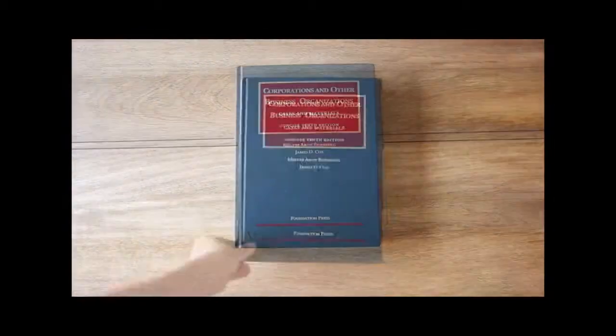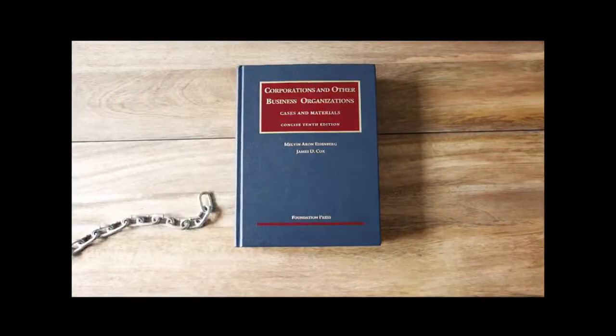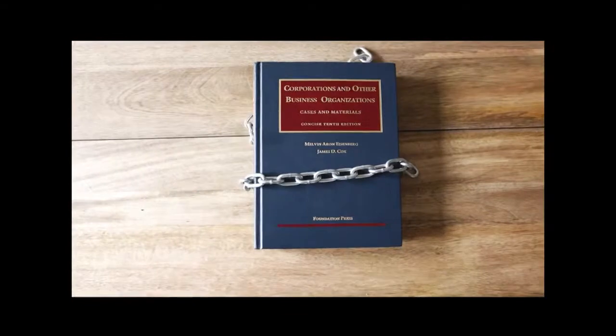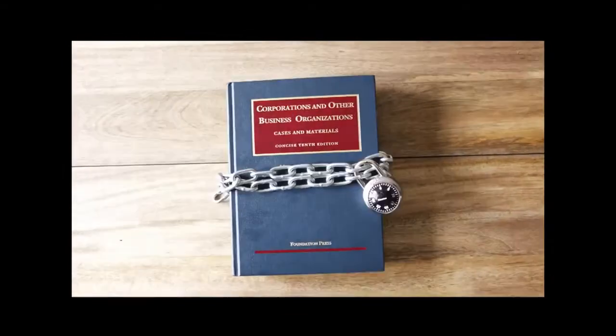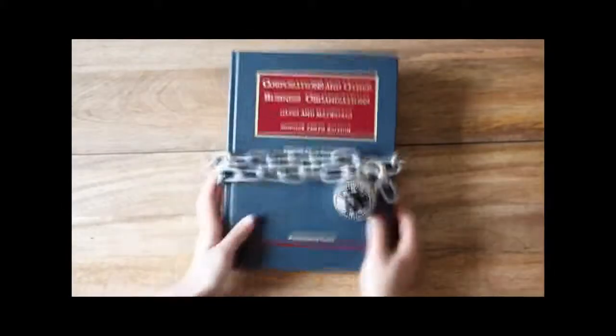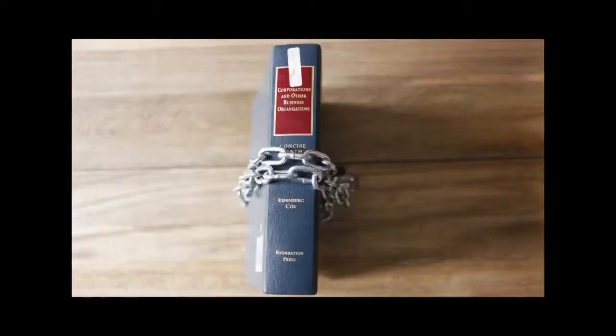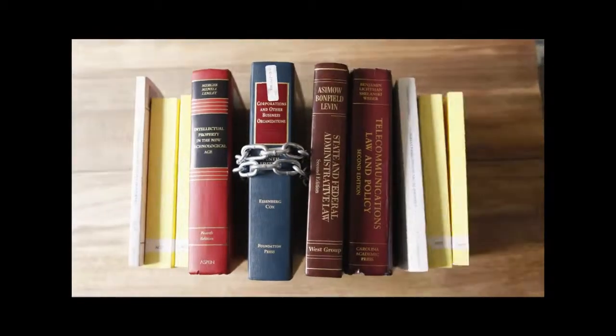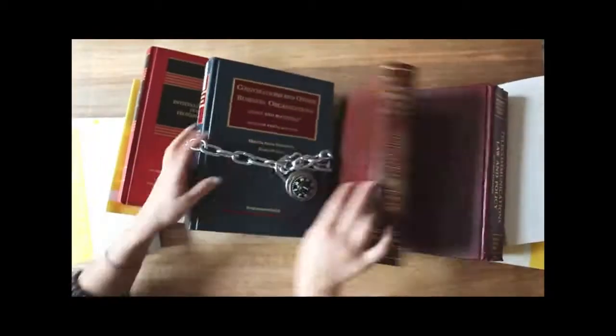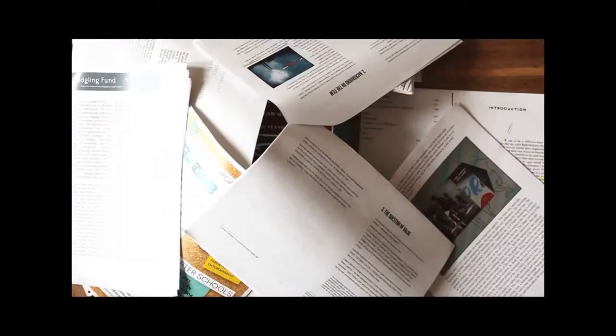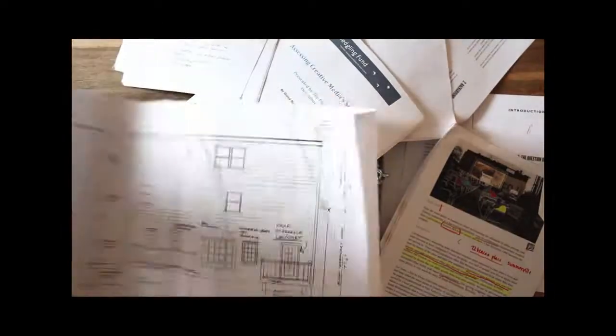But almost everywhere in America, the laws that govern you are not free and clear for everyone to see and use. Right now, our laws are stashed in libraries, stuck in unsearchable documents, cloaked under copyright, locked behind paywalls.